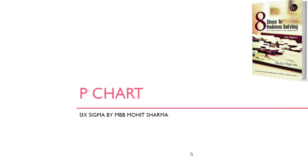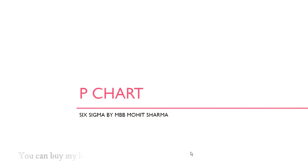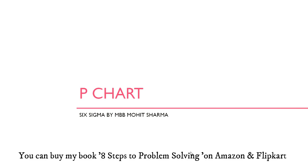Hello friends, welcome back to my channel Six Sigma by MBB Mohit Sharma. Today I'm going to talk about a very important topic of Lean Six Sigma and the topic of discussion is P chart.